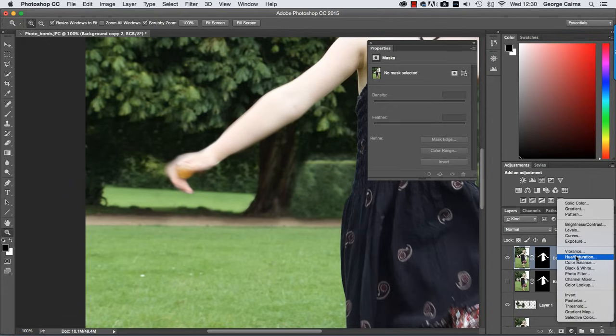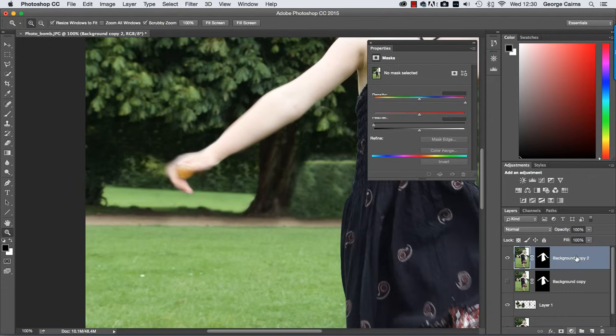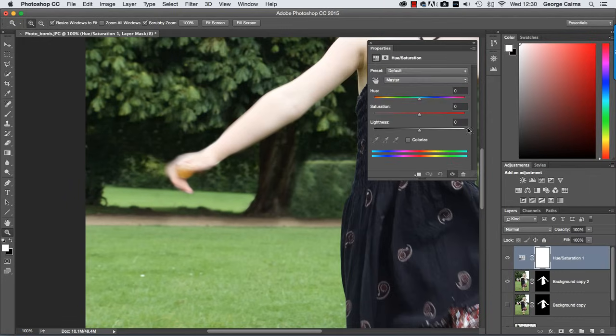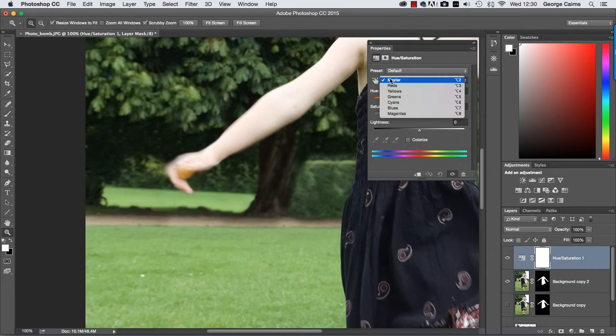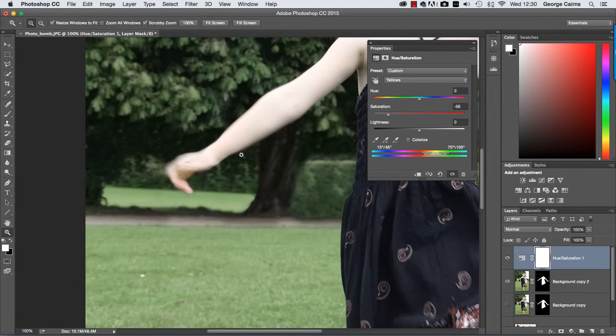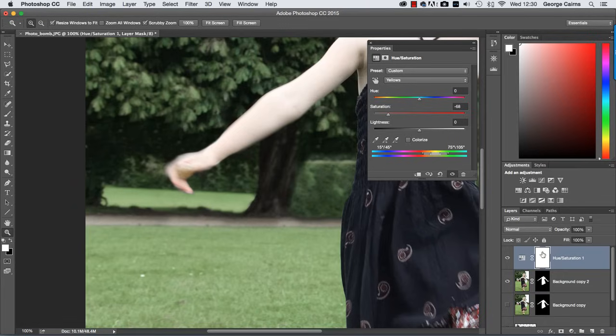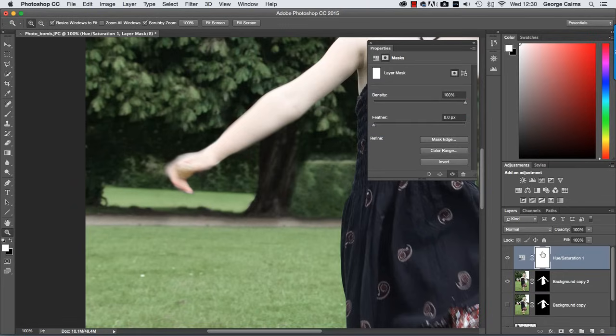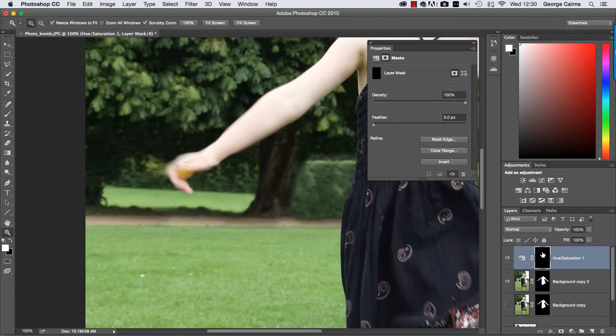But what I'm going to do to disguise that is go down to the bottom of the layers palette and choose hue saturation to create a new adjustment layer. I'm then going to target that color which is the yellows and if I take that all the way down to here we desaturate that yellow and make it less distracting. But it's also desaturating the rest of the image so I just want it to apply to that particular part of the picture. So I could click on the hue saturation adjustment layers mask press command or ctrl i to invert it and that turns the white mask black.